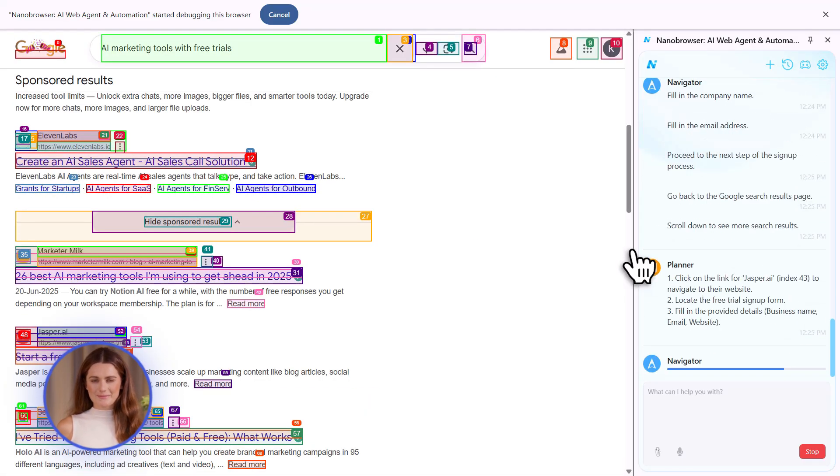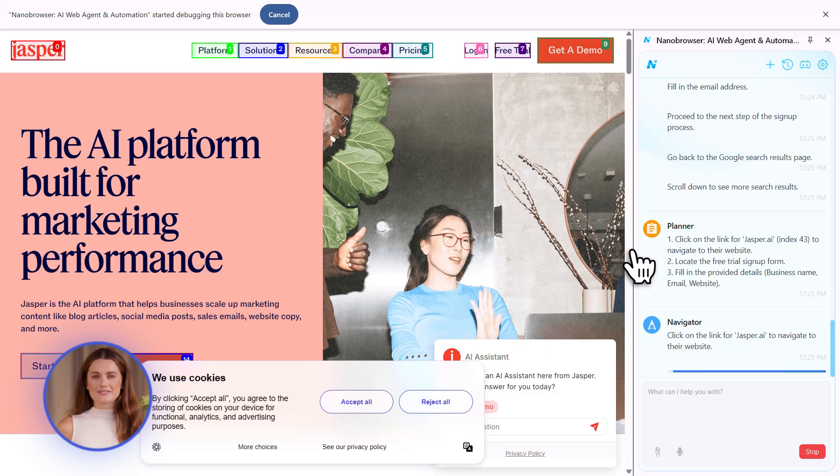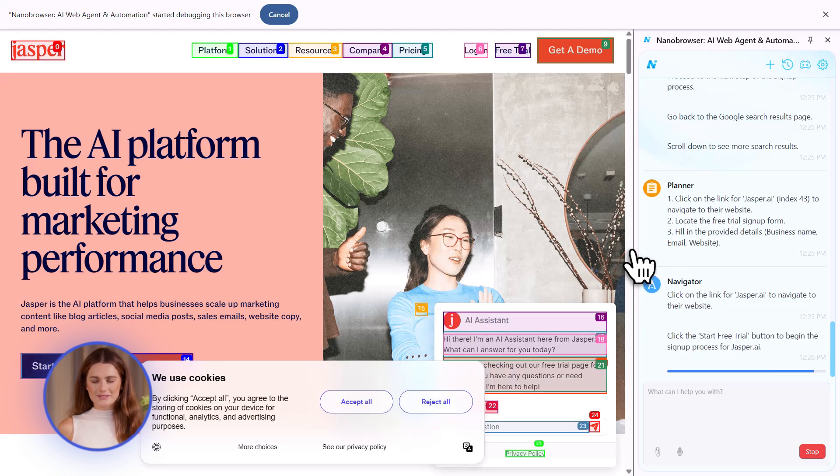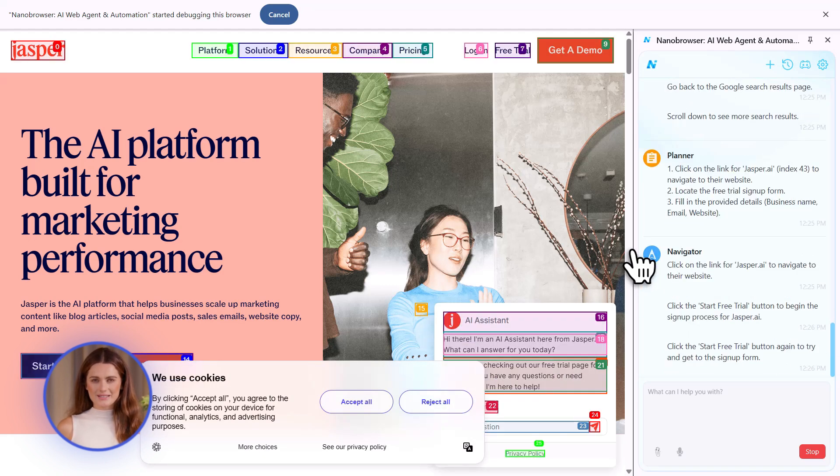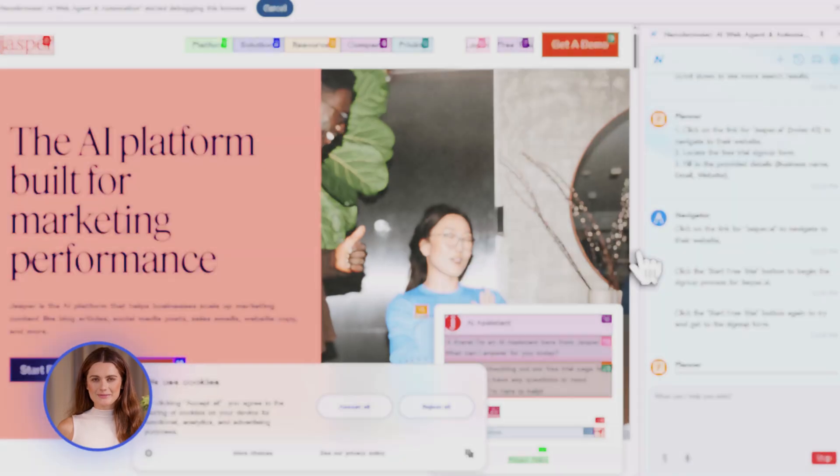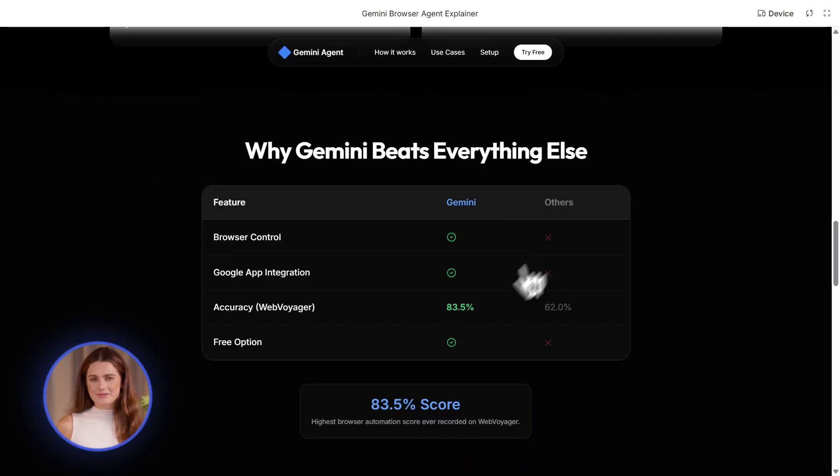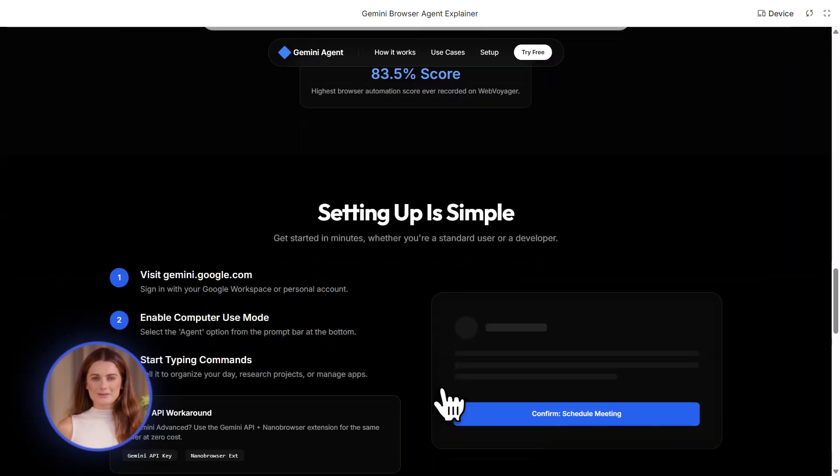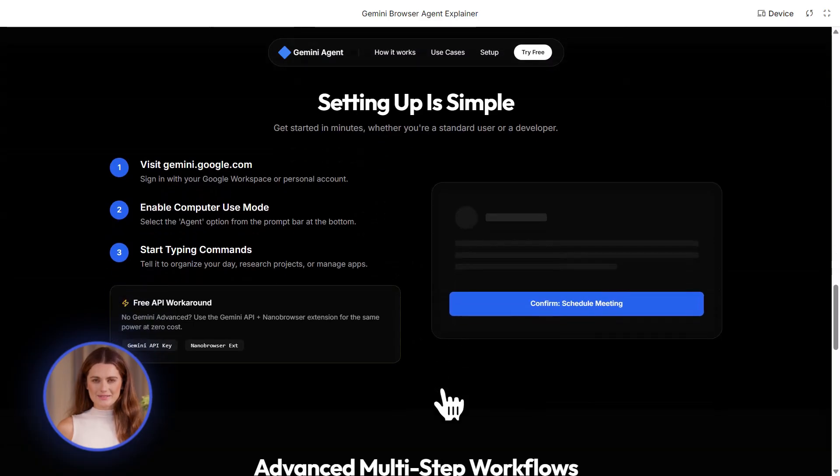And the benchmarks are wild. This thing ranked number one on speed and accuracy tests. It beat ChatGPT's agents, it beat other computer use tools. The latency is the lowest. That means it's the fastest. When it needs to click something, there's almost no delay. Other tools lag. This doesn't.